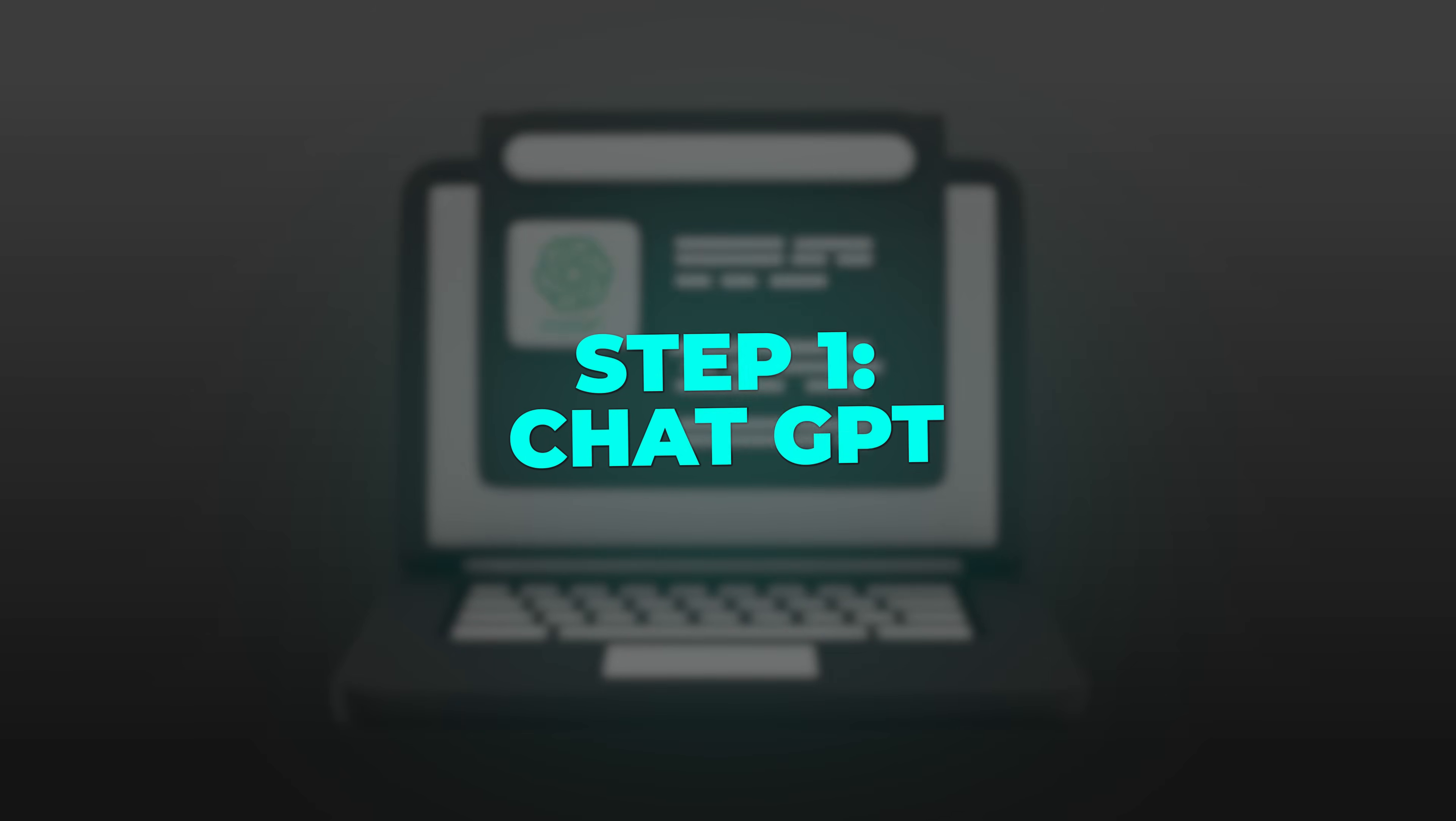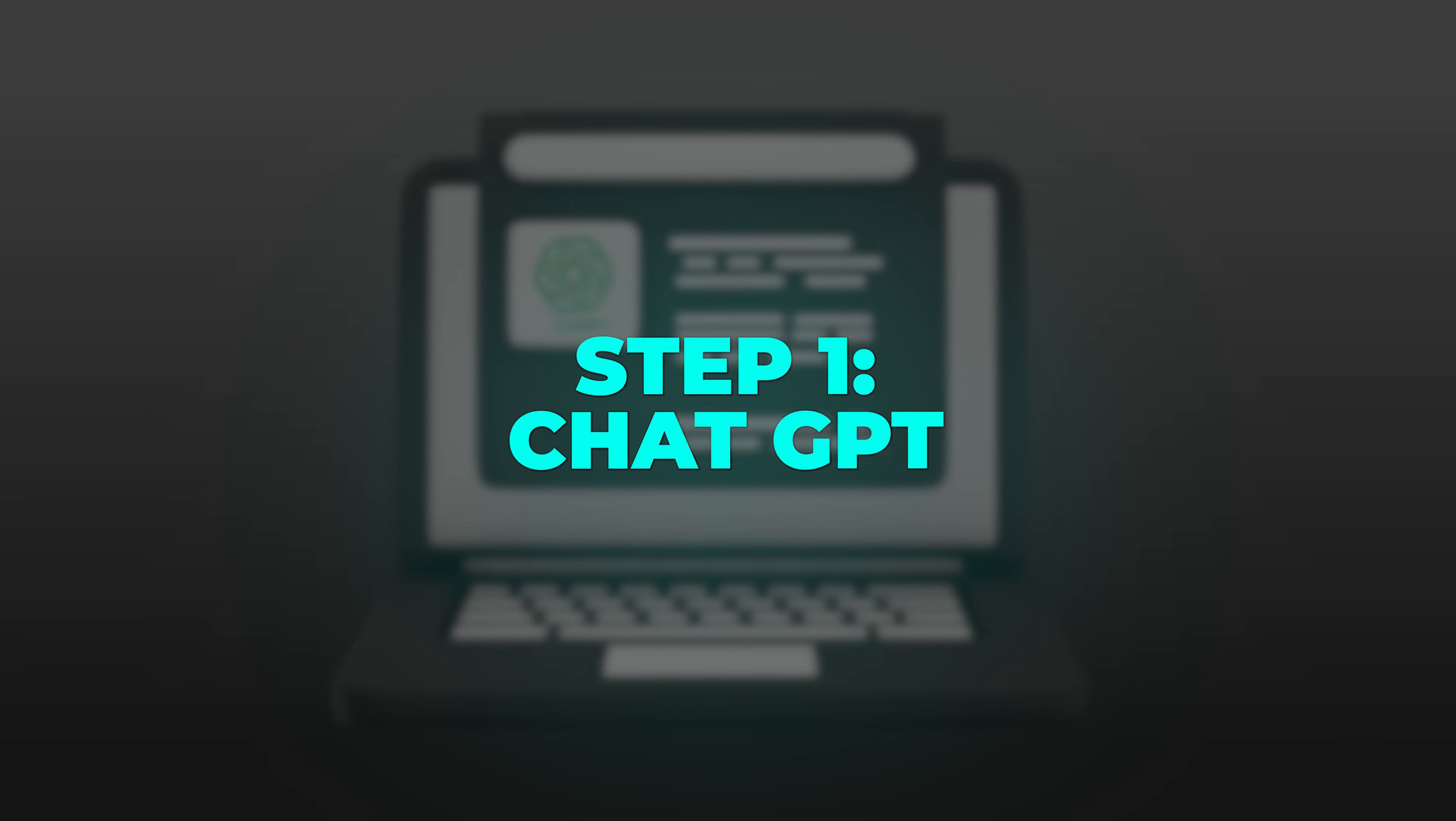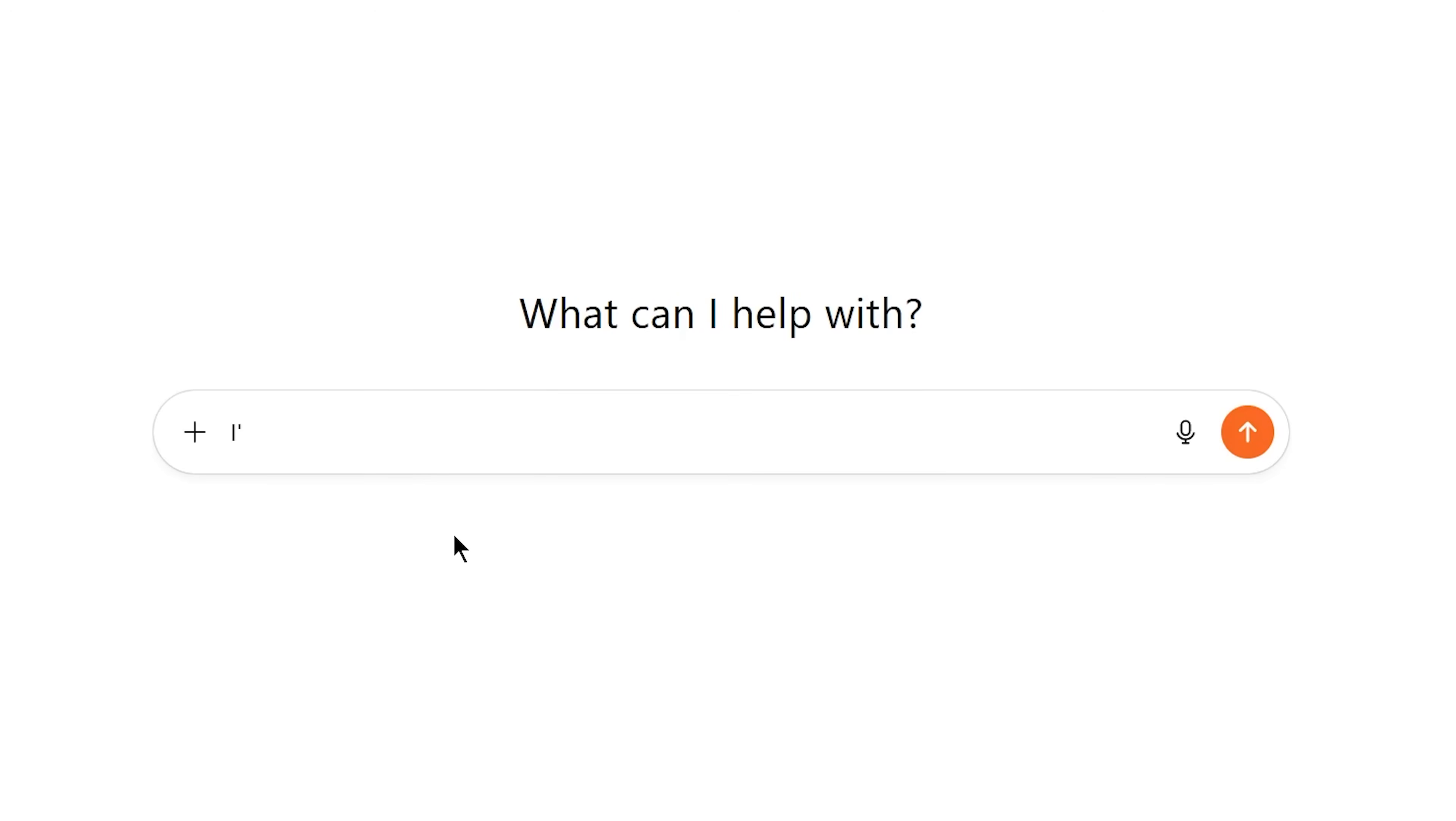Step 1: ChatGPT becomes your planning assistant. Before I even touch a design tool, I open ChatGPT and describe my app idea. Let's say I'm building a food delivery app called QuickByte.